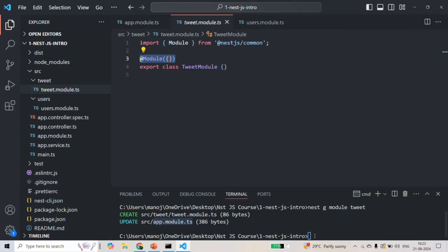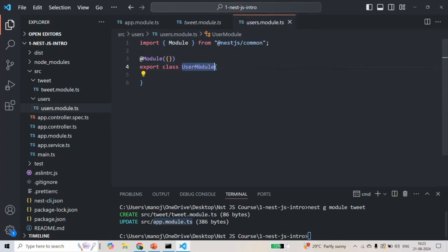This is how we can also create a module using the NestJS CLI. In the last lecture, we also learned that every module will have two important files — the controller file and the service file — but here we have not added any controller or service file for the tweet module or the user module. We will do that in coming lectures. Here I simply wanted to show how we can create a module manually as well as using the NestJS CLI. This is all from this lecture. If you have any questions, feel free to ask. Thank you for listening.